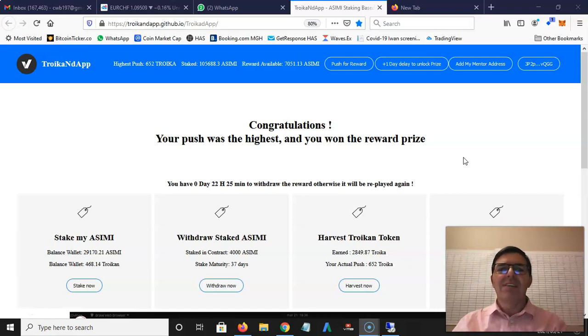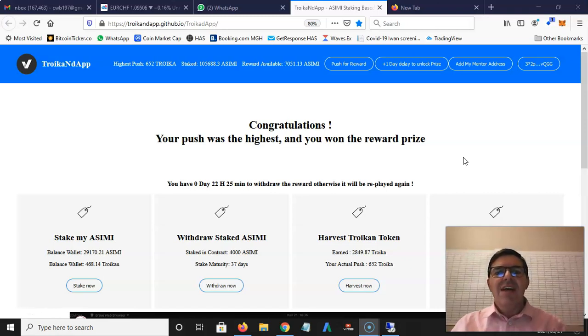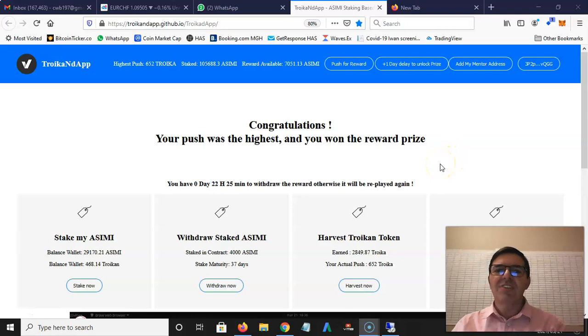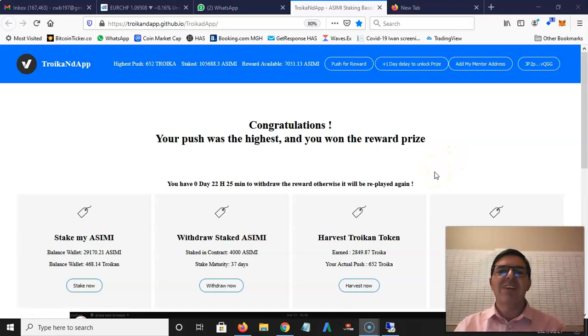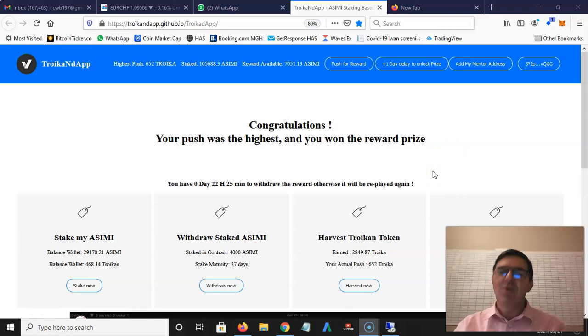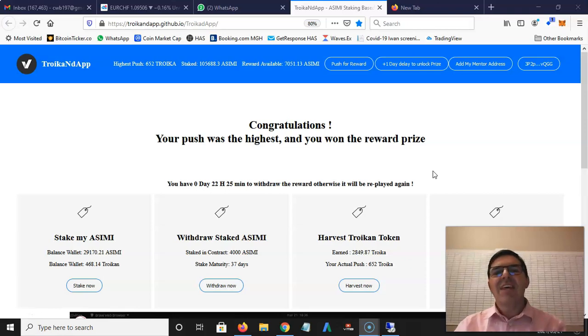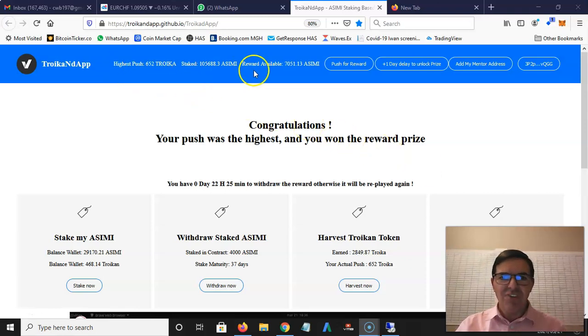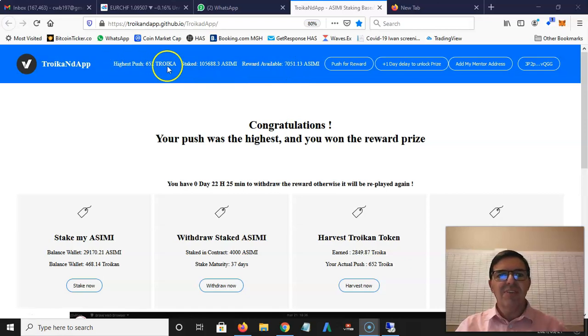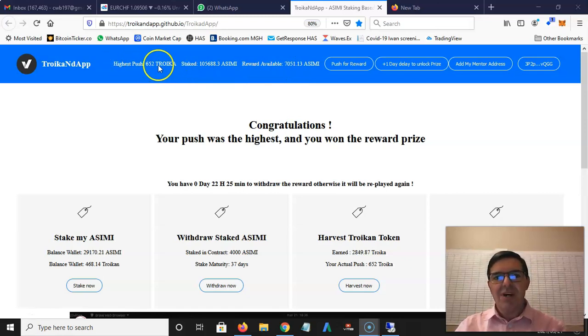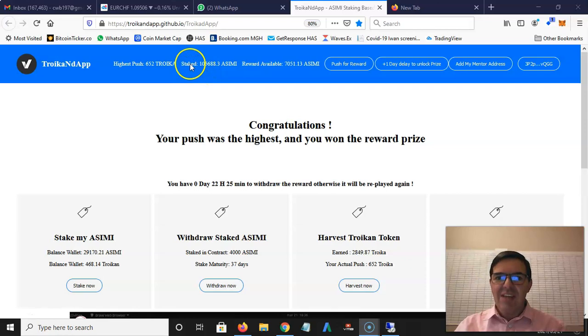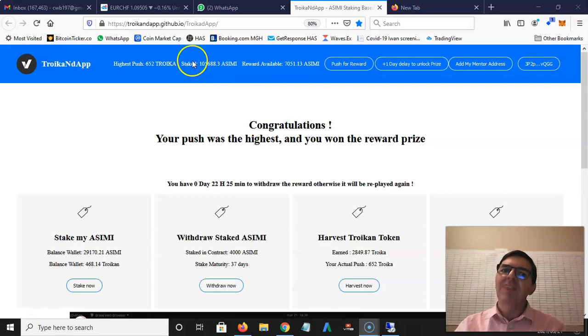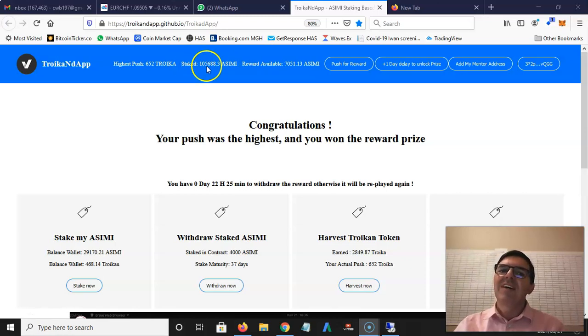It works on Asimi and I see it like a game where whoever bids the highest gets the reward. At the top here you can see the bid - you bid in Troikan. This is the total stake by everybody who's staked on the dapp.